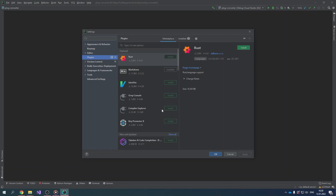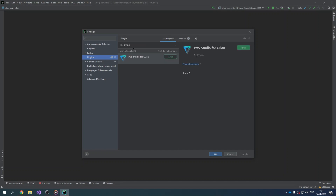The next installation step is the same as in the previous scenario. Open the Marketplace tab and enter PVS Studio in the search box. After that, select the PVS Studio for CLion plugin. Click Install and restart the development environment.